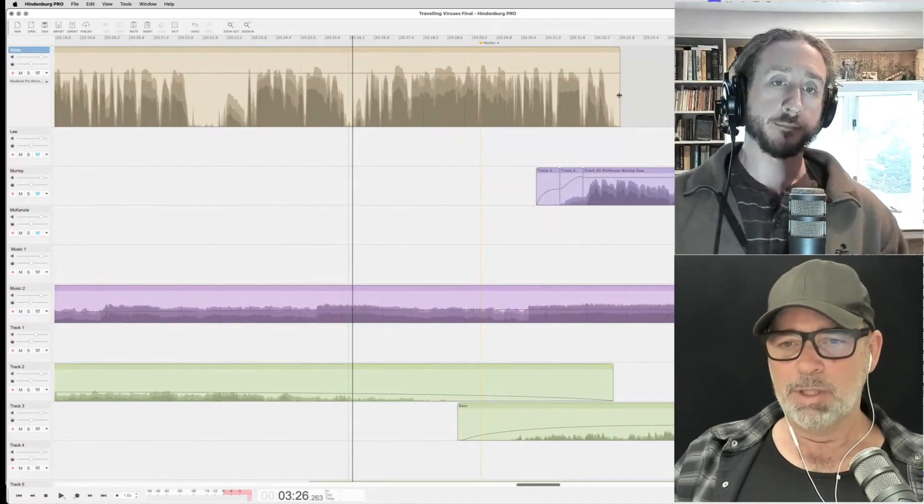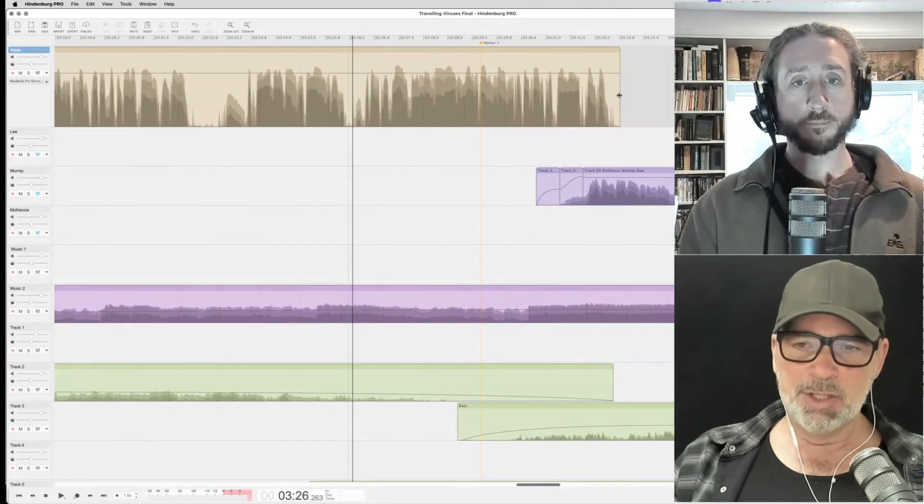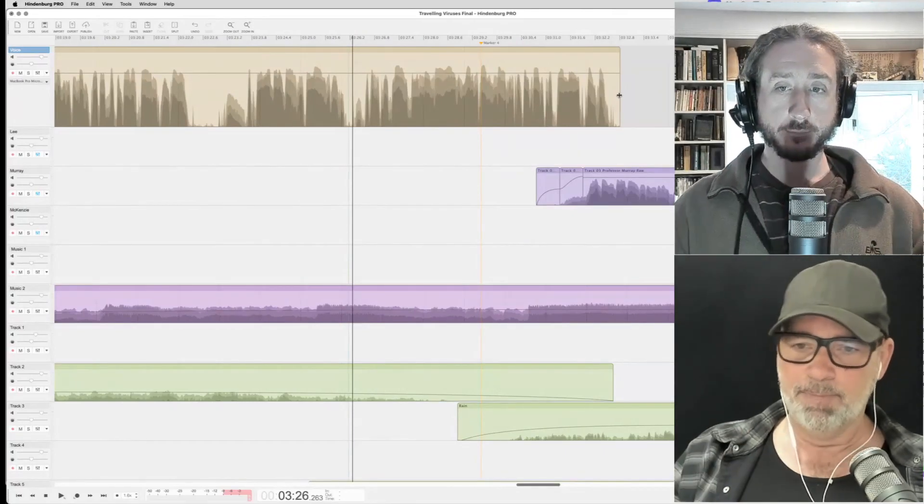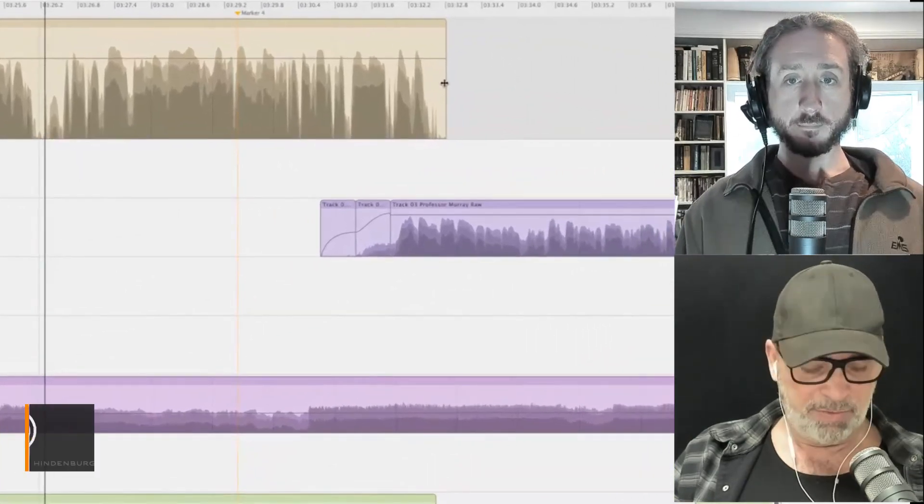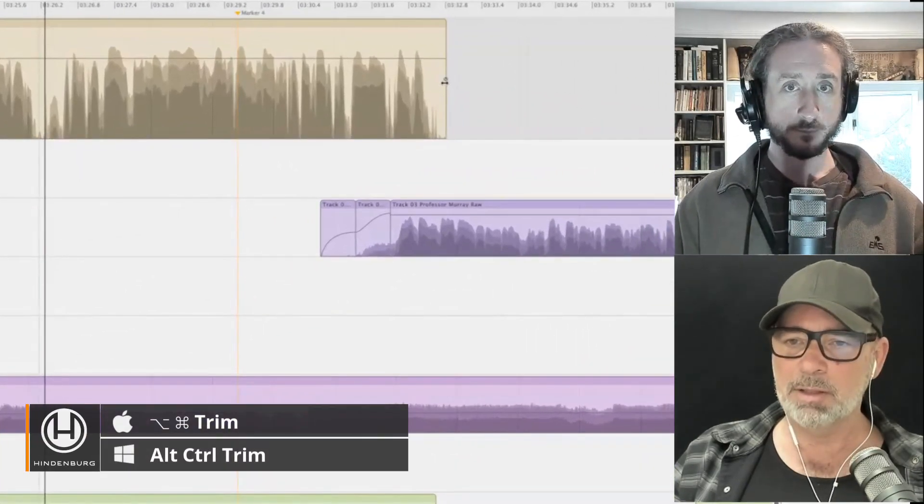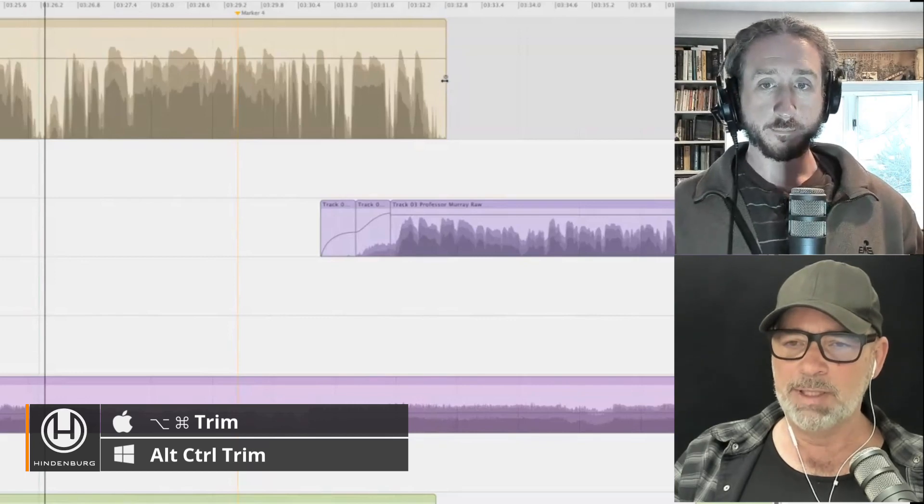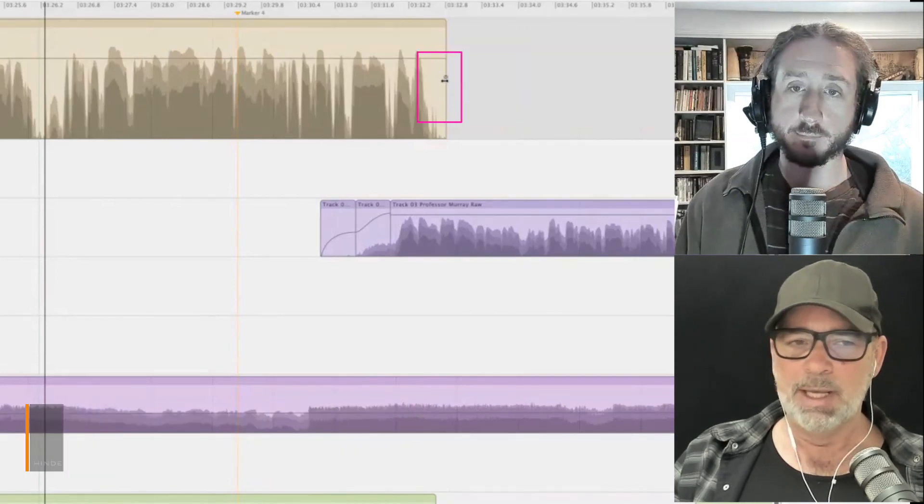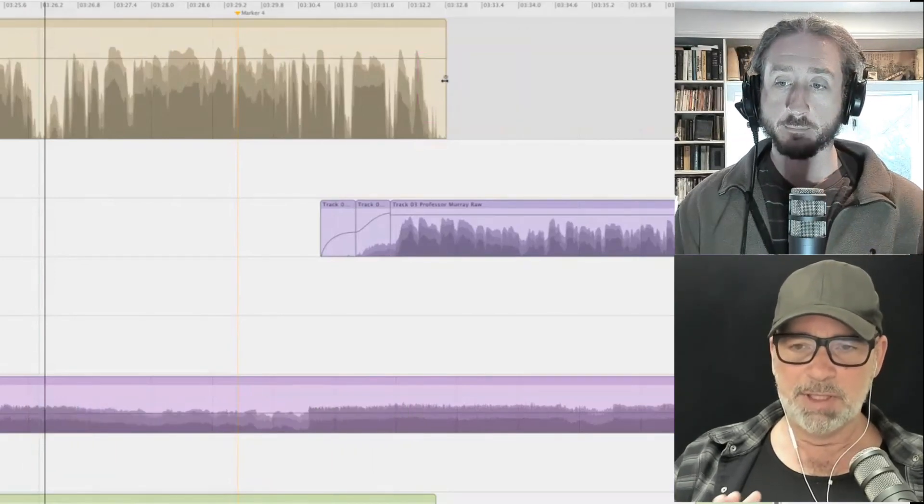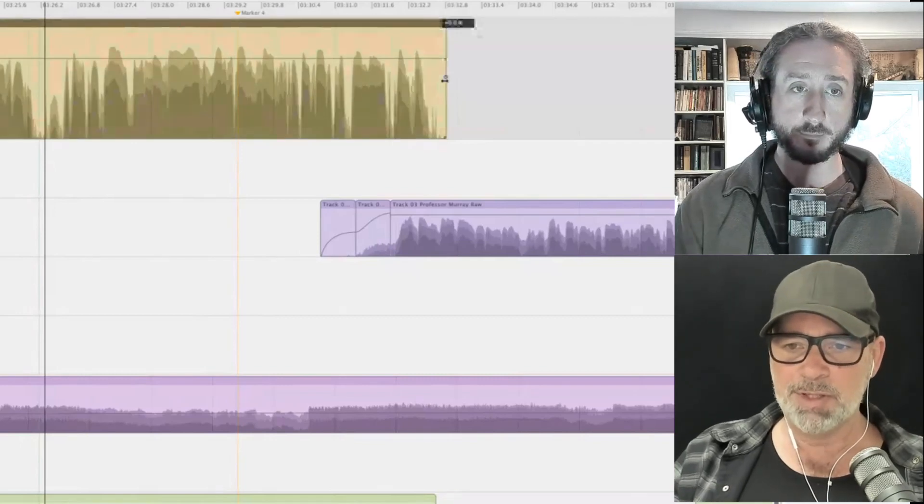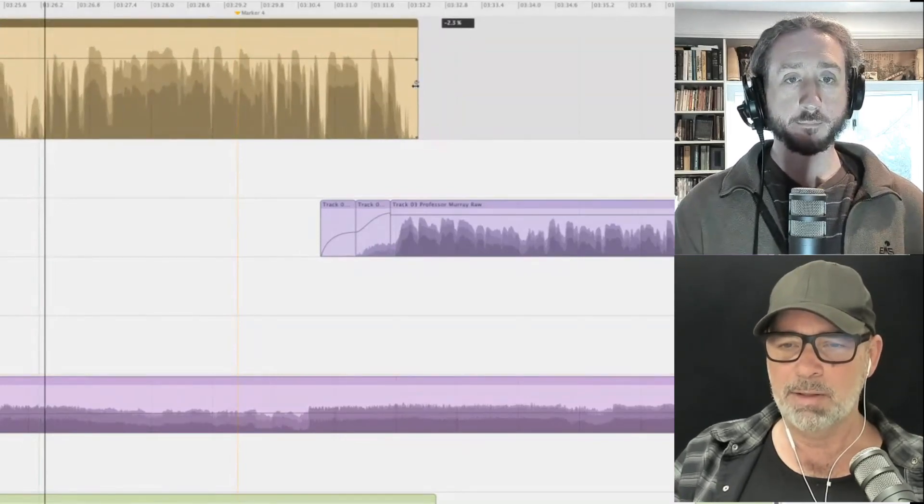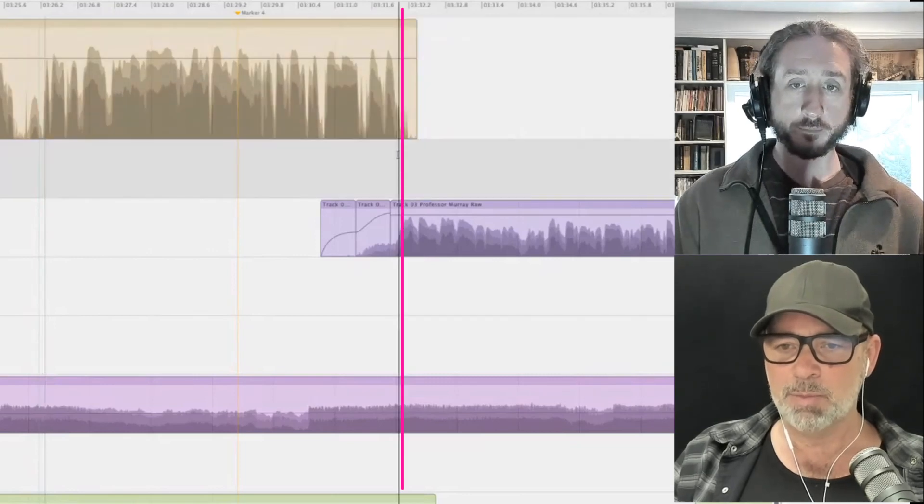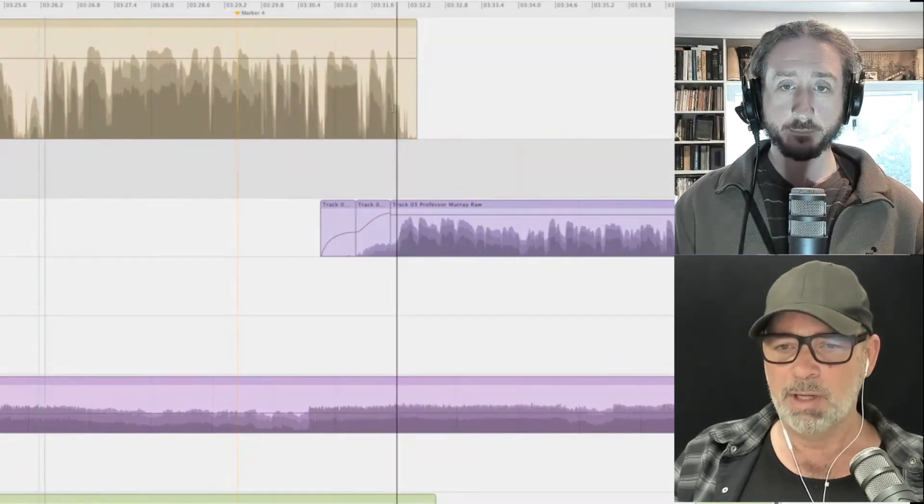So what I can also do is I can actually time stretch just slightly. So I only want to move it just slightly. So if I hold down option command, I get this other tool here at the end, which is a time stretch tool. And this is not something that is processed or anything. This is in real time. I can just move this over slightly. So now it lines up, just move my playhead so you can see what I'm doing.